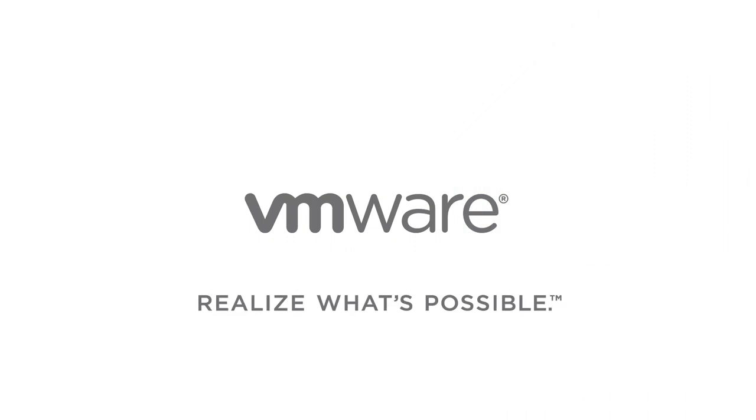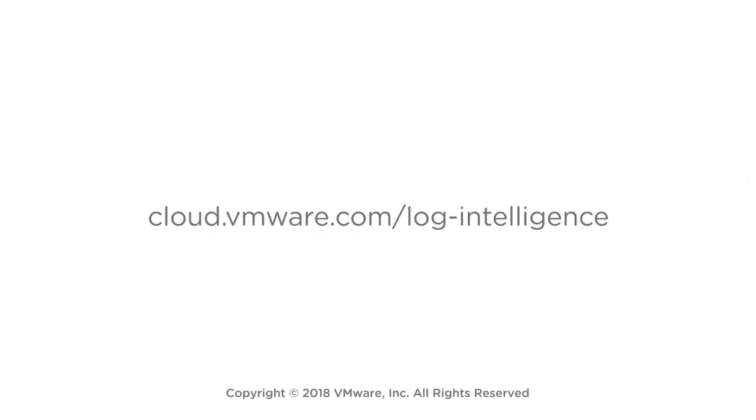To find out more about Log Intelligence or request access, visit cloud.vmware.com today.